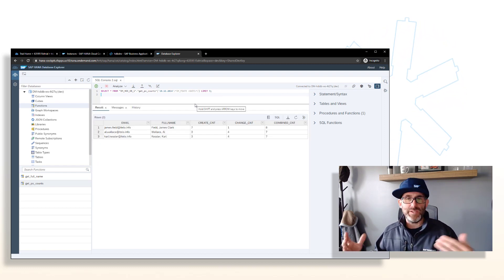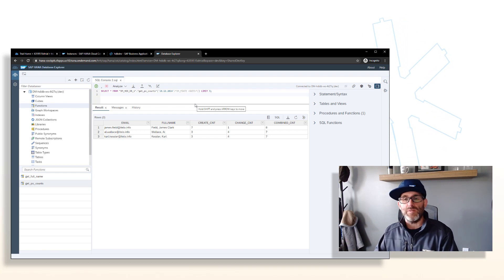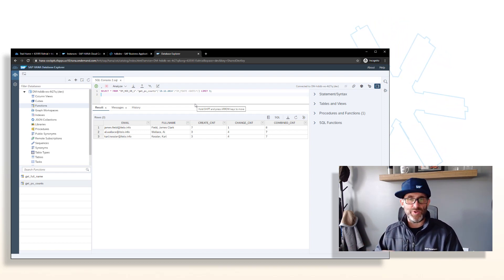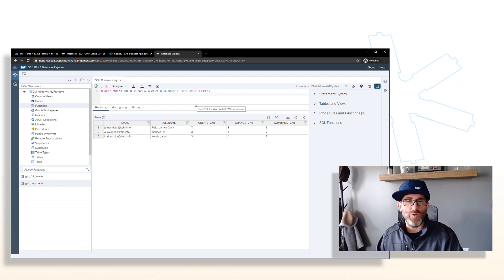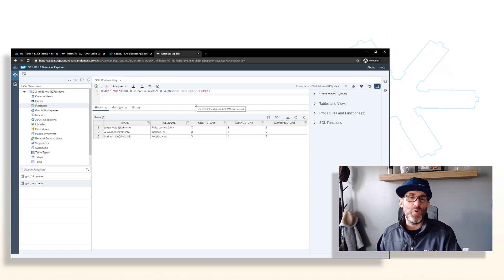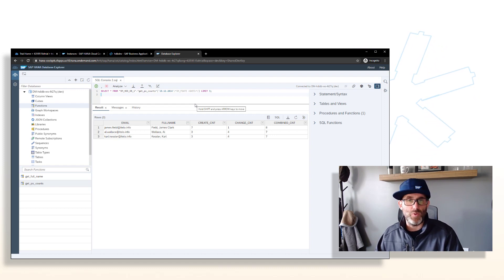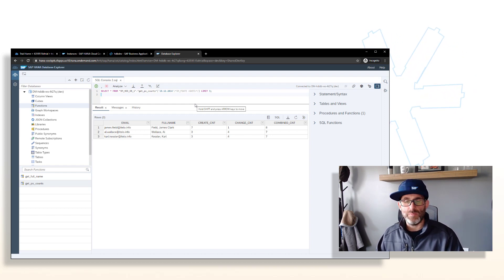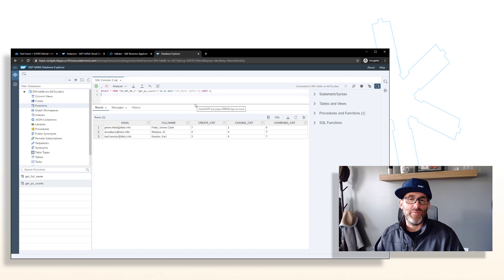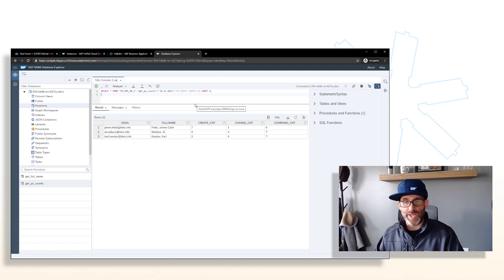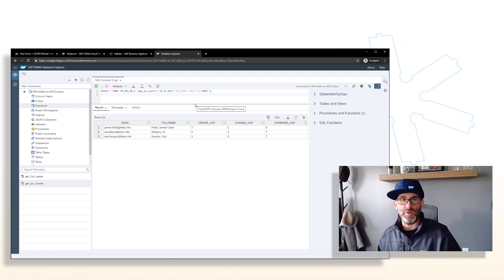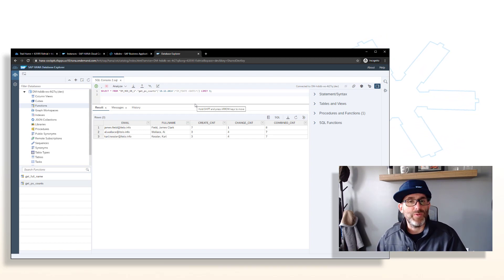We get our results — basically taking a procedure and modifying it into a table function. A table function is a little different from a scalar function: a table function can take a number of input parameters, but it only ever returns exactly one table as its output. We can use table UDFs to build complex logic and then use that UDF within inner joins of other SELECT statements — a way to incorporate complex logic into other SELECTs, which you couldn't do with calling a procedure.